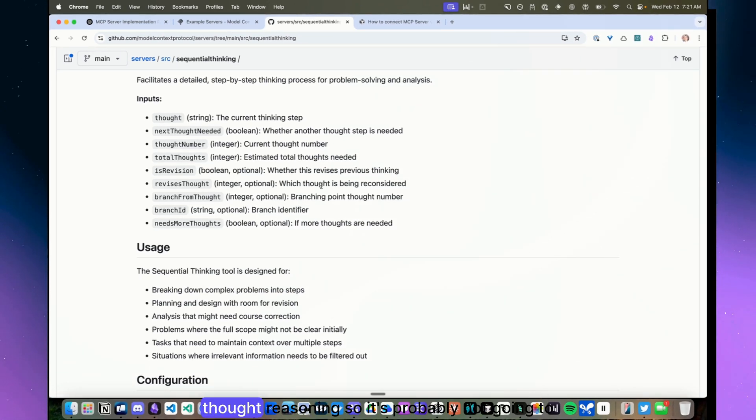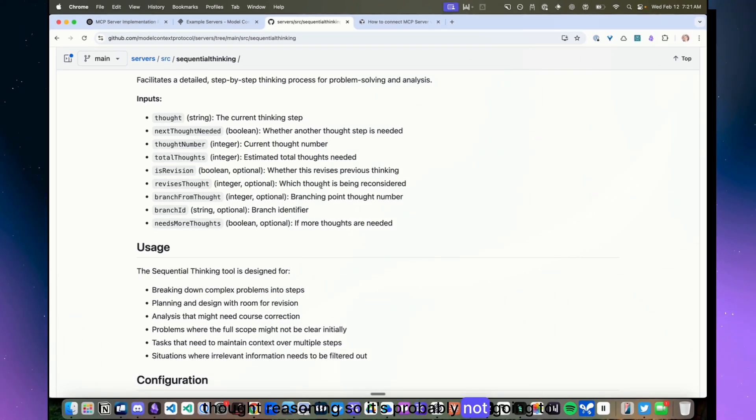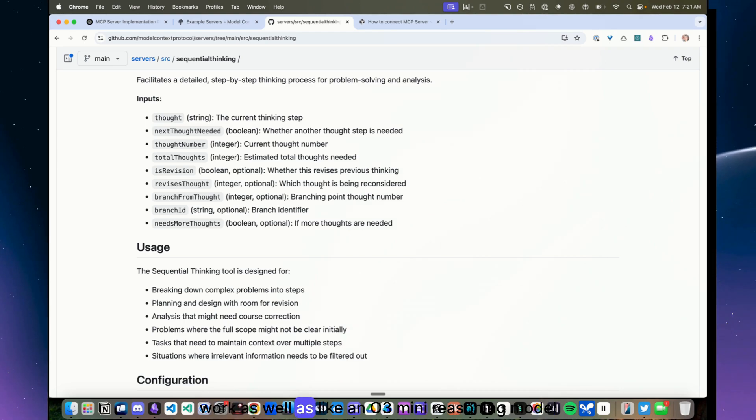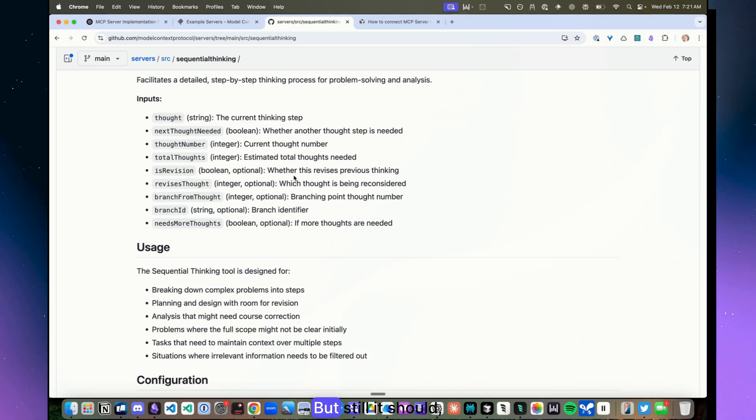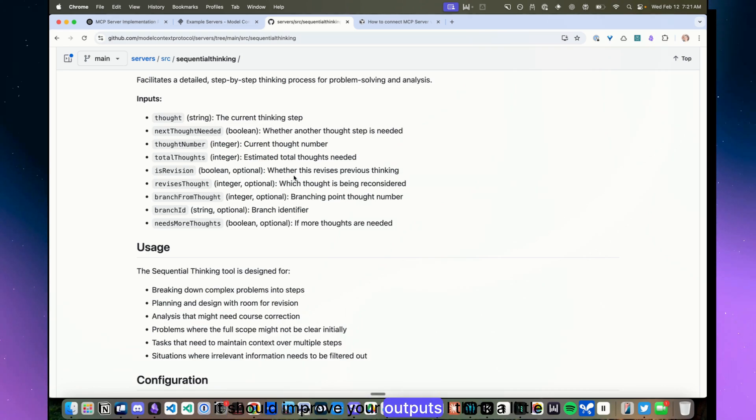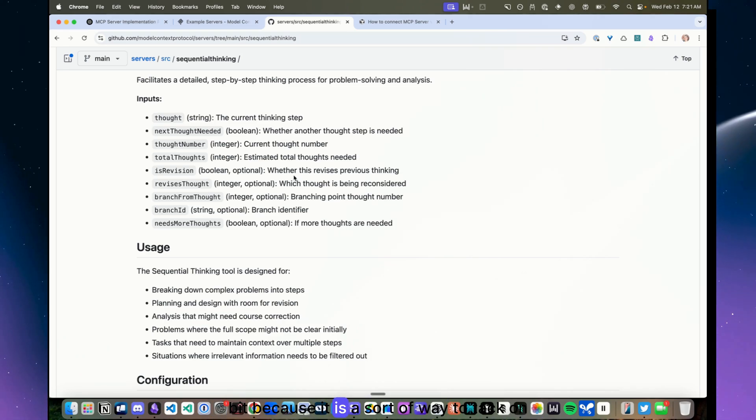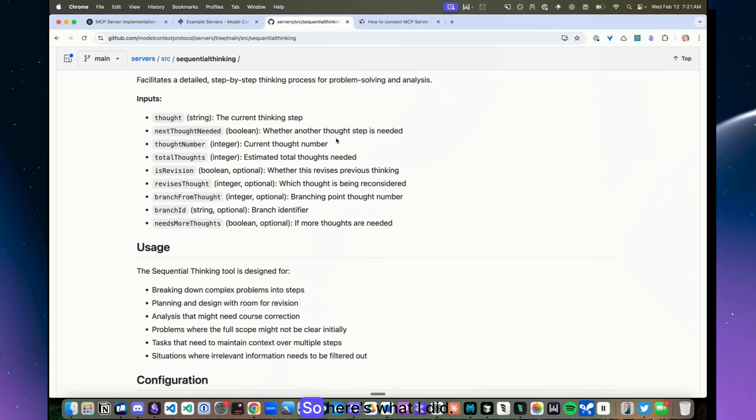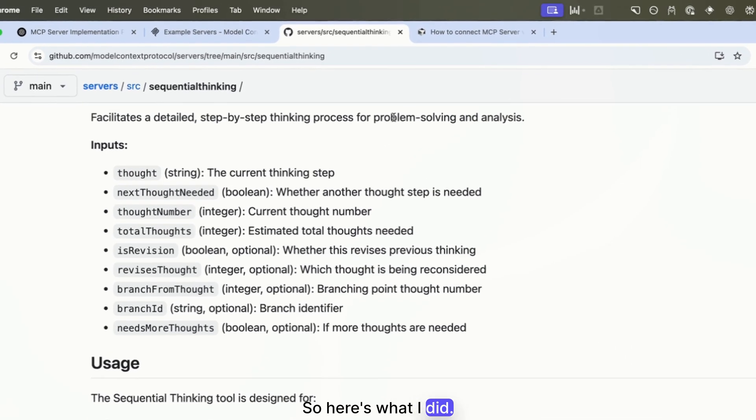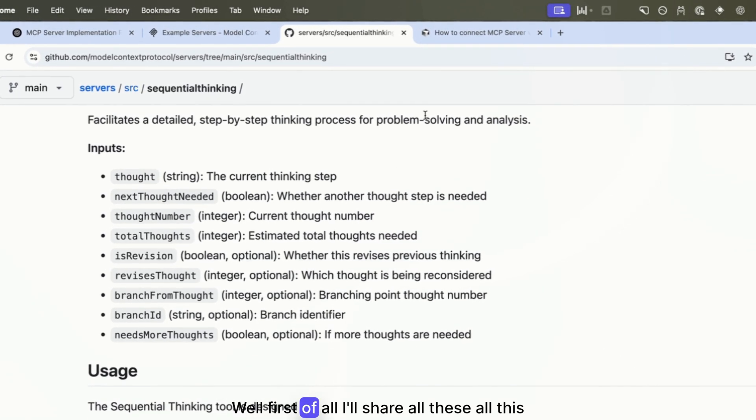So it's probably not going to work as well as like an O3 mini model would or DeepSeek R1, but still it should improve your outputs I think a little bit because it is a sort of way to tack on inference time compute. So here's what I did, well first of all.